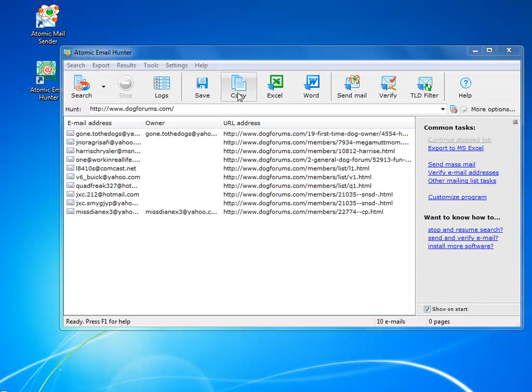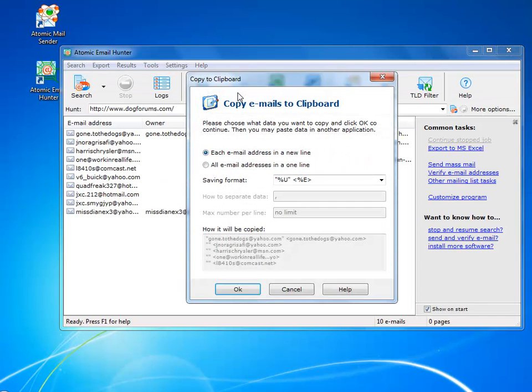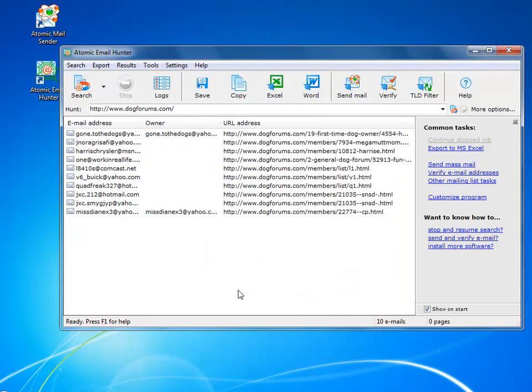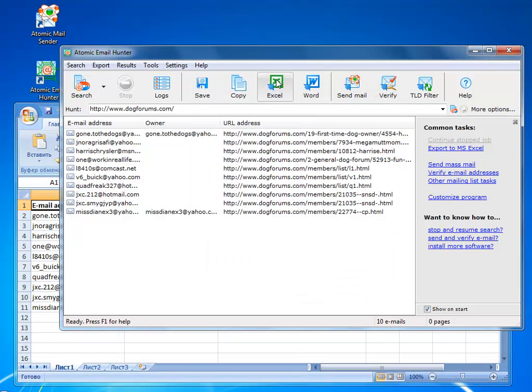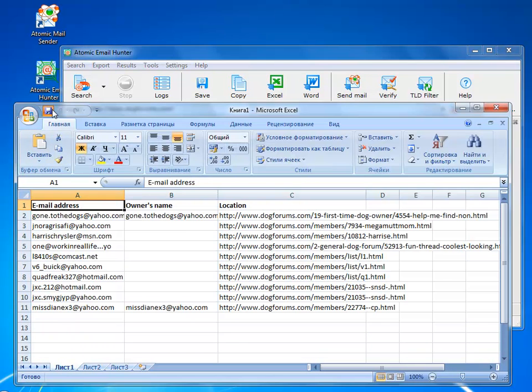You can copy the same data into clipboard and paste wherever you want. If you prefer to keep the information in a Word or Excel file, the email hunter will save the information to them.